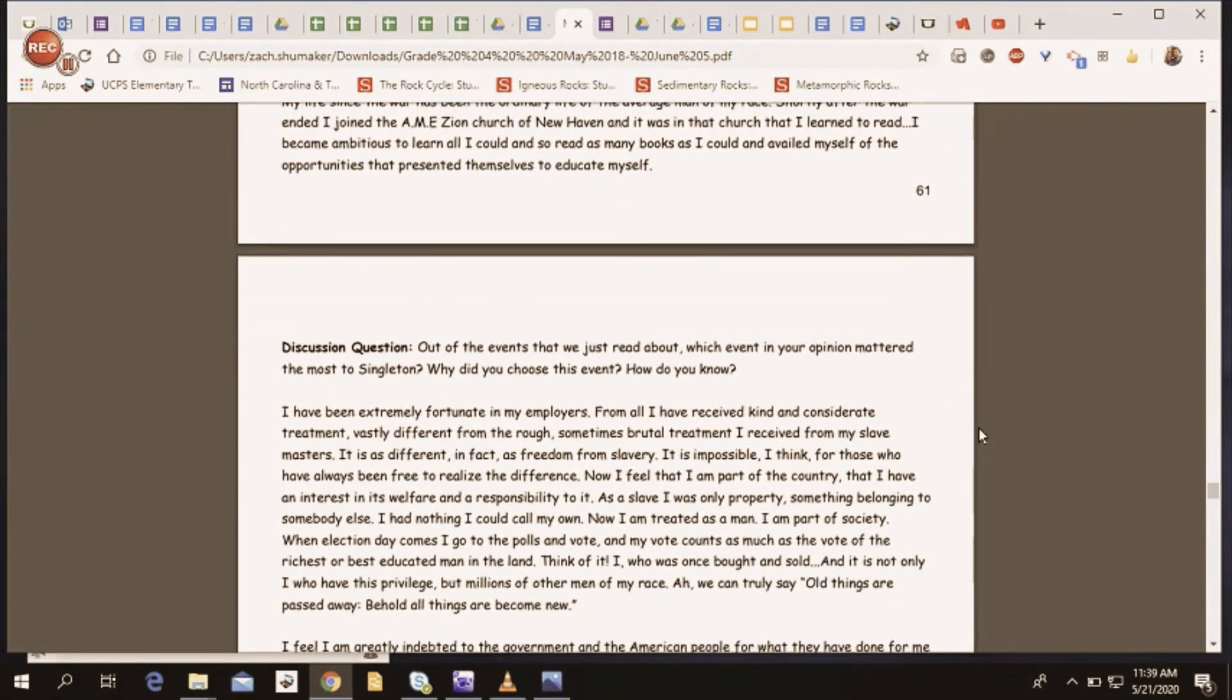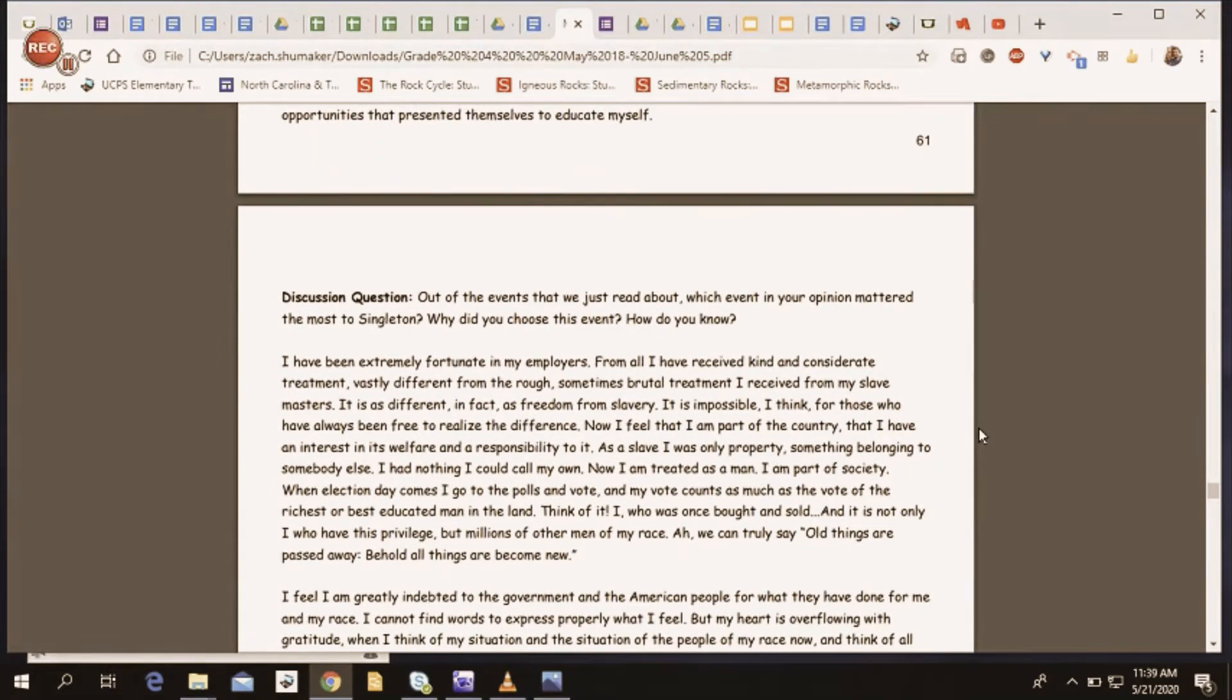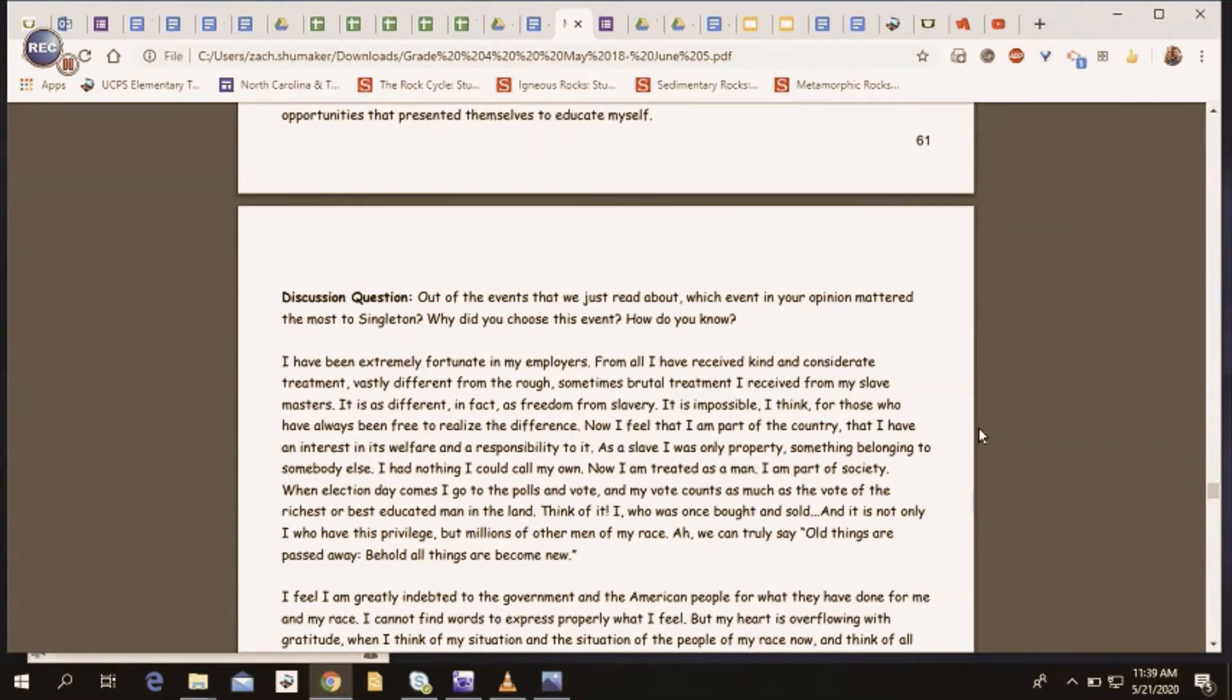All right, we got another discussion question. Out of the events that we just read about, which event, in your opinion, mattered the most to Singleton? Why did you choose this event? How do you know? Remember, you can pause at any moment to answer these questions if you choose.